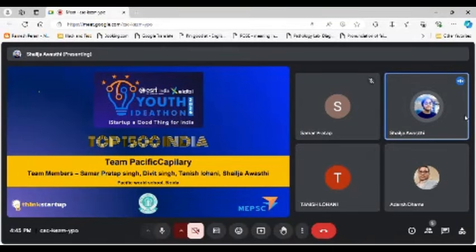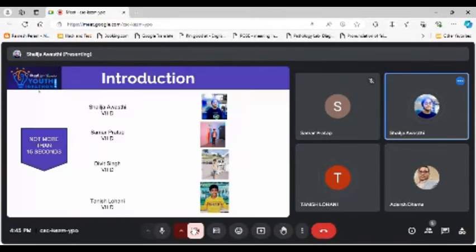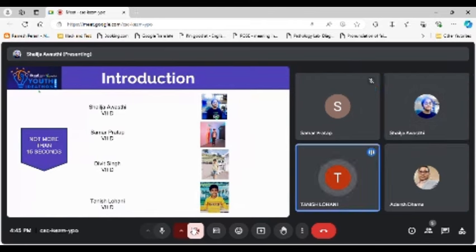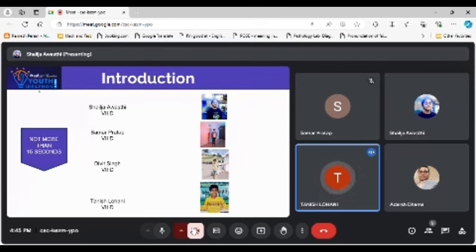And today we are going to be sharing with you our idea. Hello everyone, meet Samar Pratap Singh, David Singh, Sheldra Abasthi and Tanish Lohani.